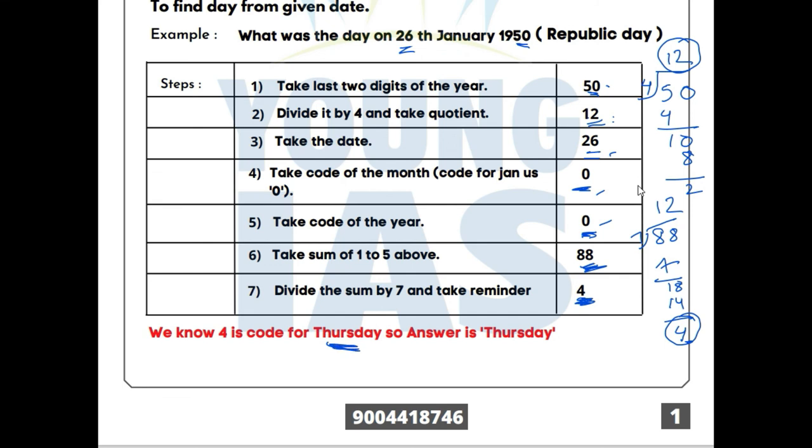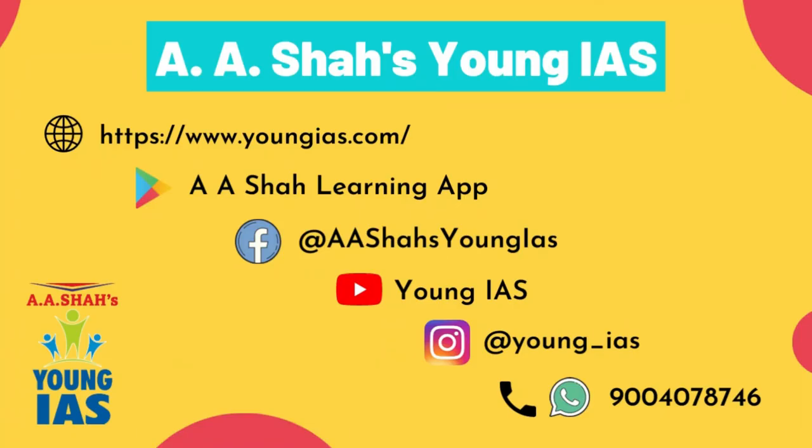We will continue with this series in the next part. Please subscribe to our channel and continue watching our videos. Thank you.